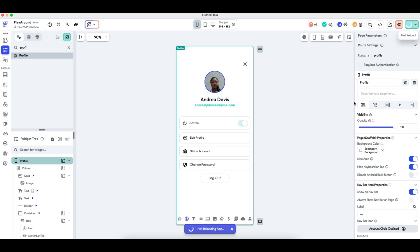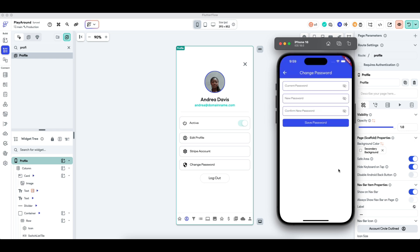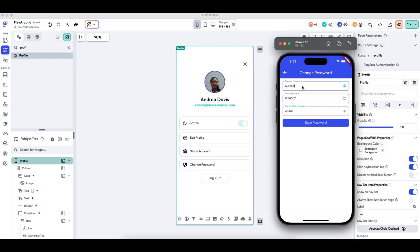Let me quickly refresh the app and go to the change password tab. My current password is 123456. If I try to change it but accidentally make a typo in the confirm field and press Save Password, it shows a snack bar saying 'Please check the new password entered.' If I enter a new password but an incorrect current password — say 1234567 instead of 123456 — and press Save Password, it says 'Failed to change password' because the current password is wrong.